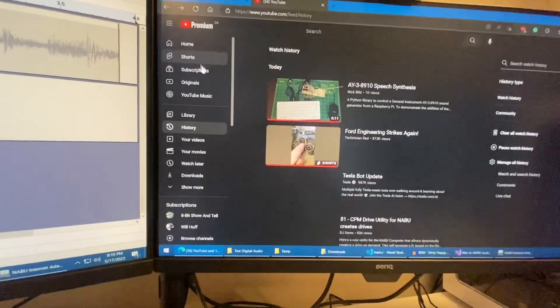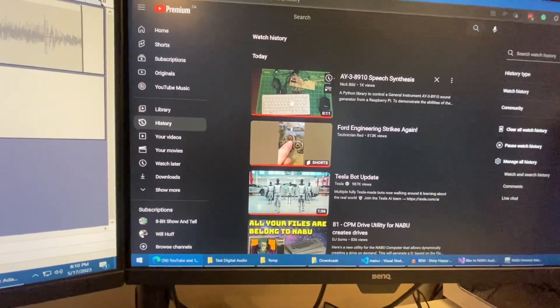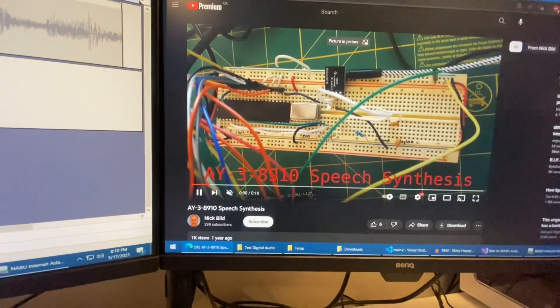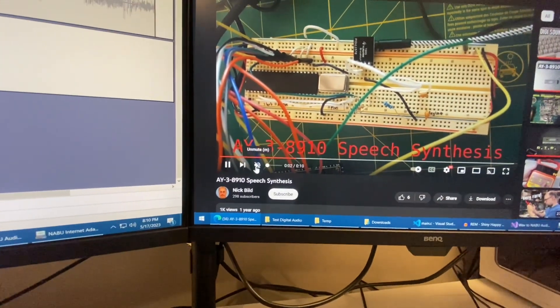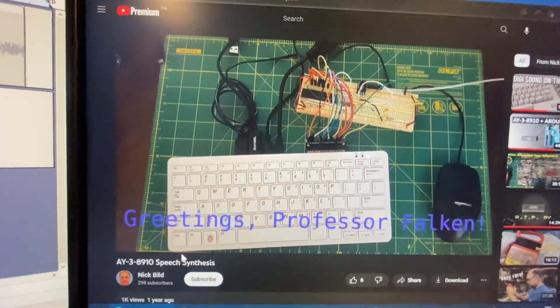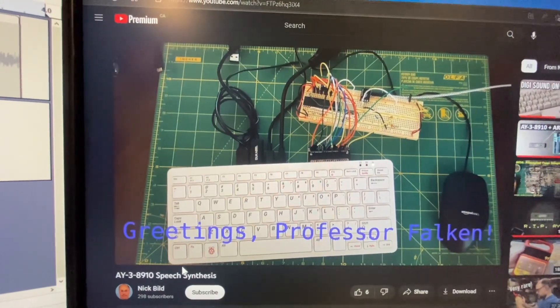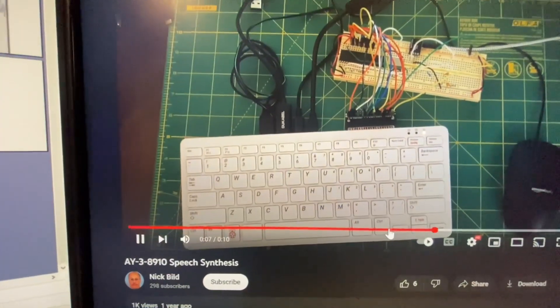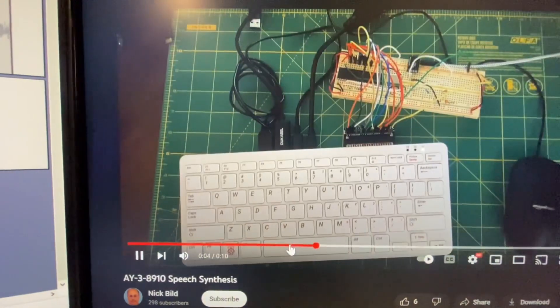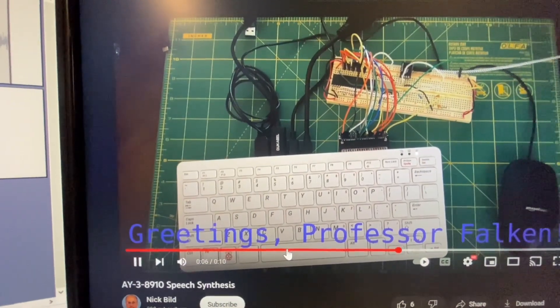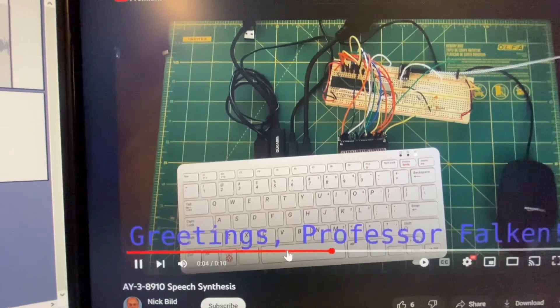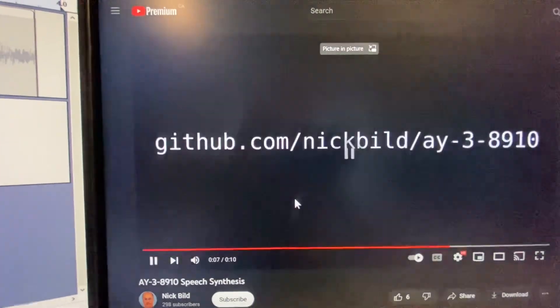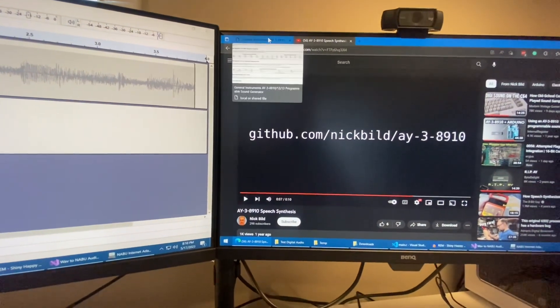So I thought to myself, I wonder if anyone's ever done that with the AY38910. So I found this video, which also seemed to have a hackster post about it. And that's what you get. Let's try it again. I didn't think that was very impressive.